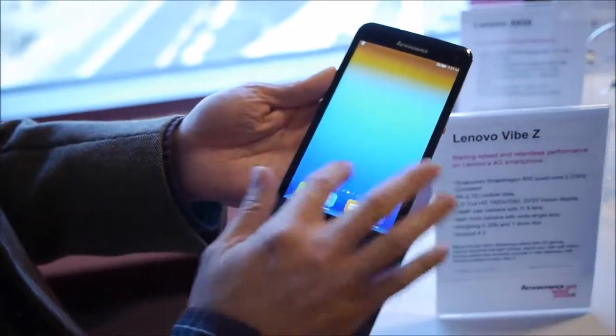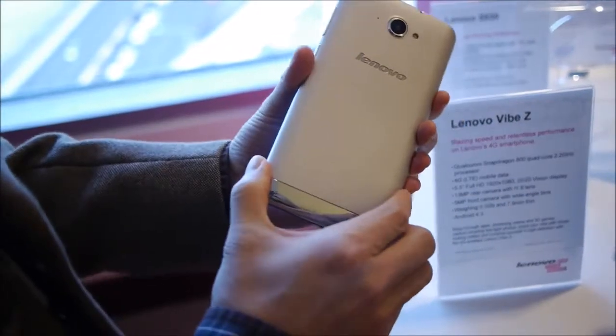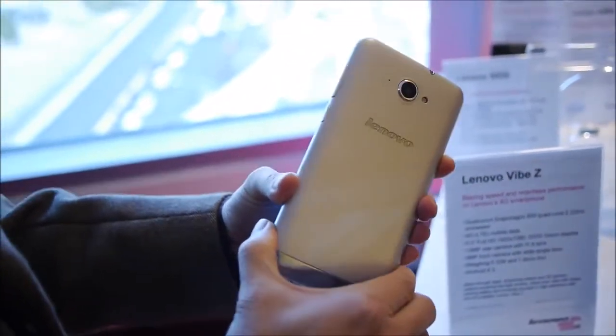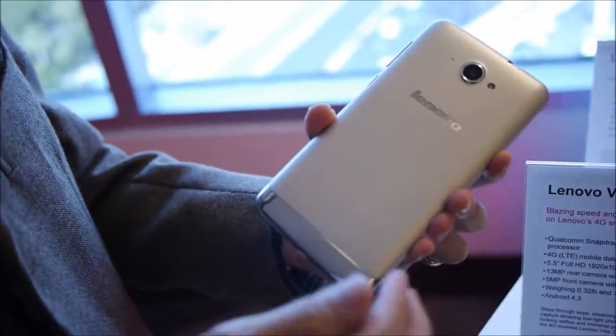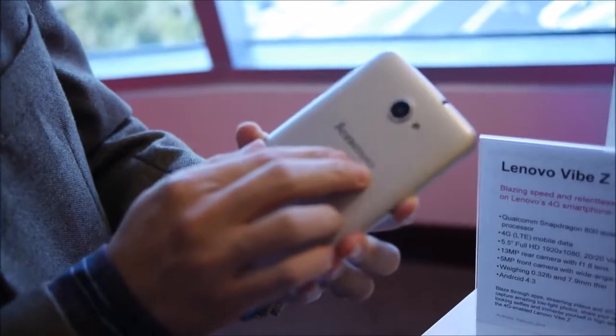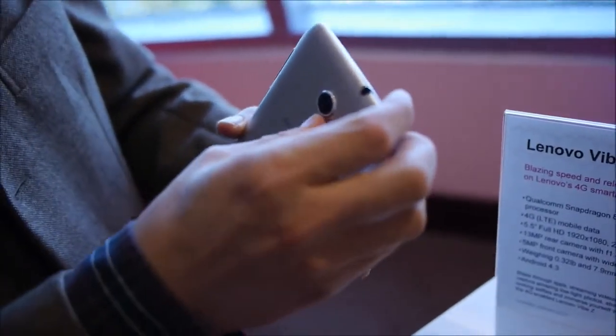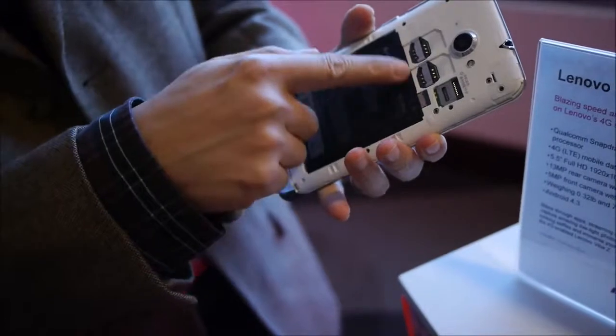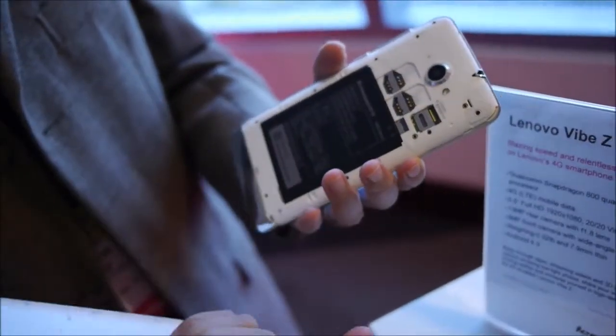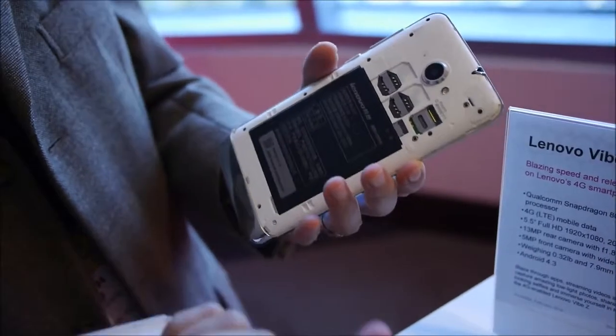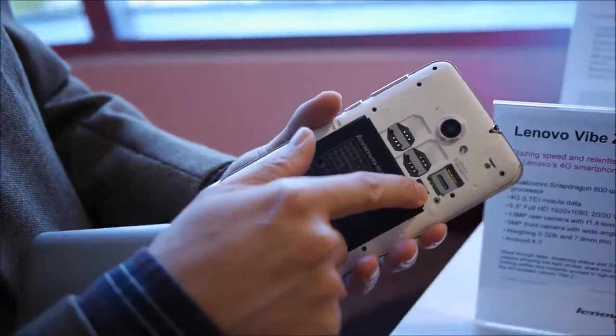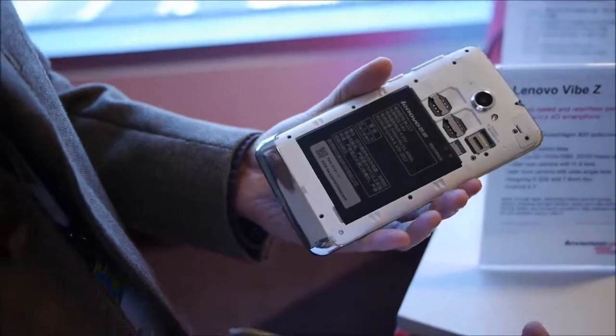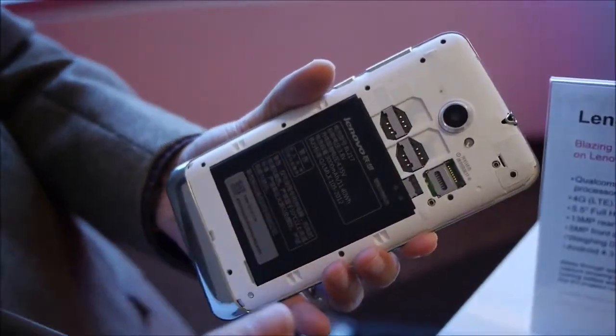So on the inside, we've got a 1.3 gigahertz processor by MediaTek or MTK and it's a dual SIM product. So you can actually remove the cover here and change your SIMs depending on where you're going and you can use two networks at the same time or maybe one for voice, one for data. There's also expandable storage of memory card up to 64 gigabytes. And it's powered by a 3,000 milliampere battery.